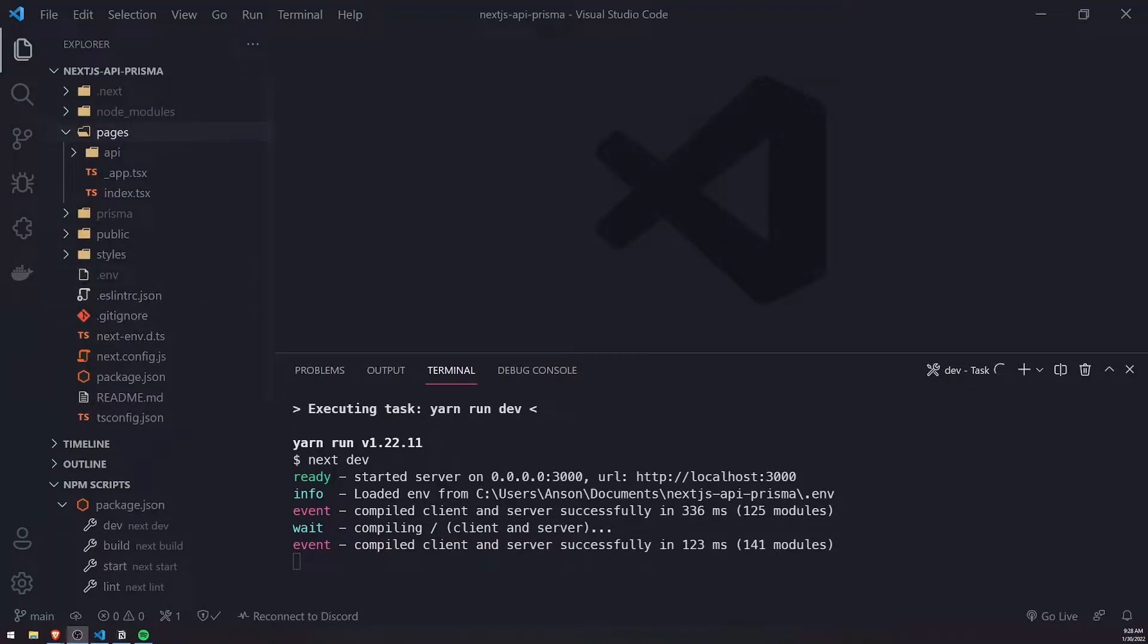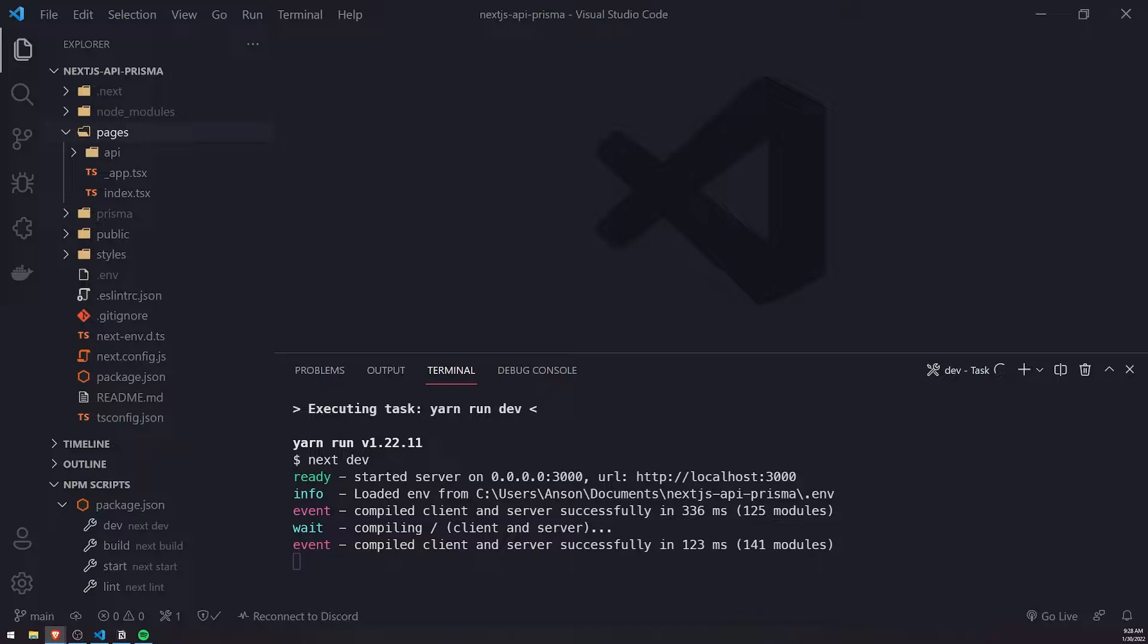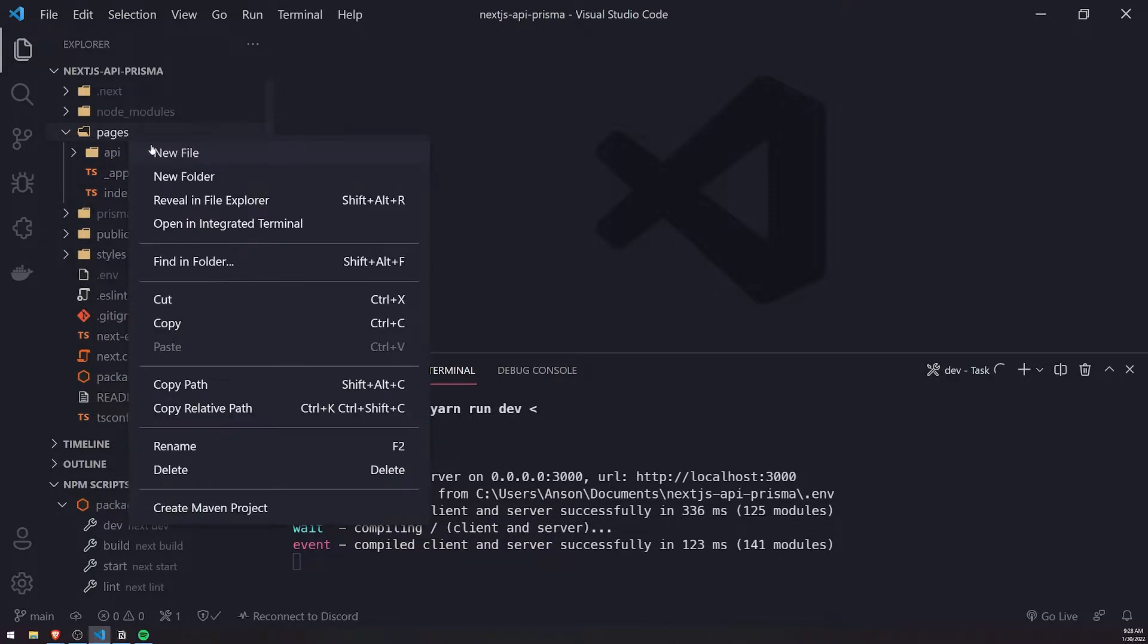All right, so in this video I'm going to show you how we can use the next router to programmatically route the user to a page. Let's go ahead and first set up a couple pages.